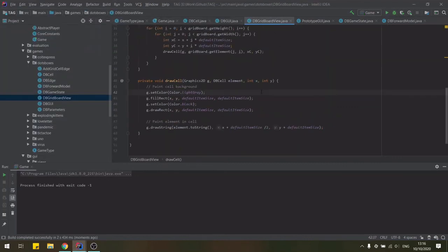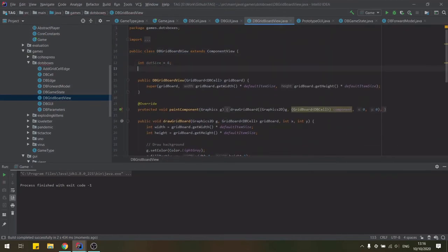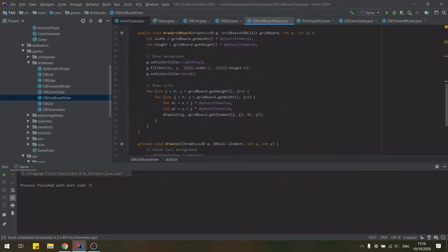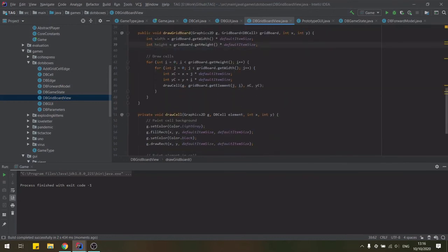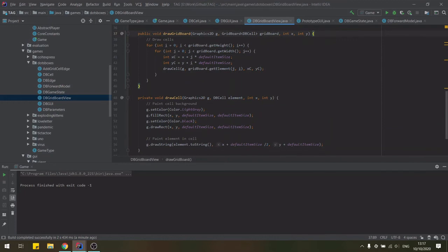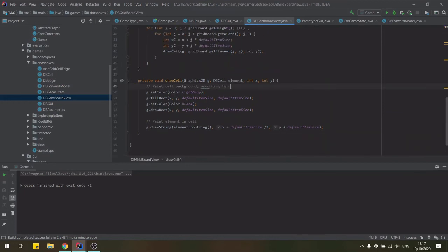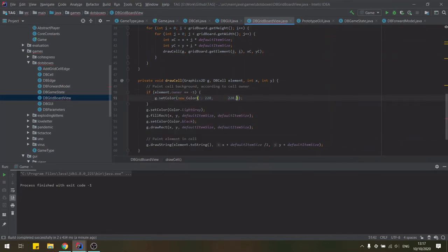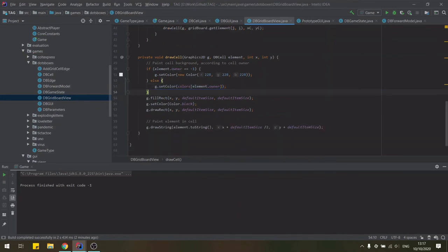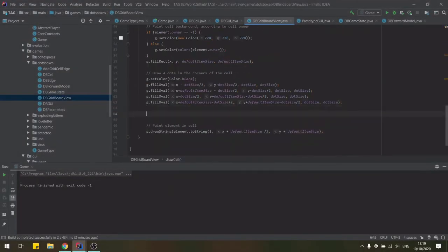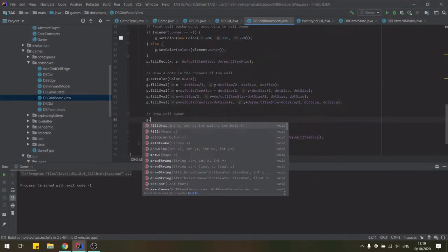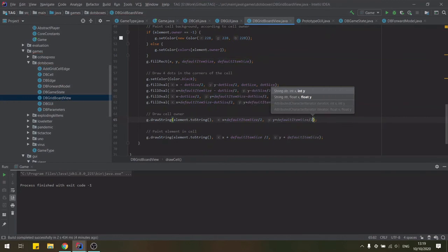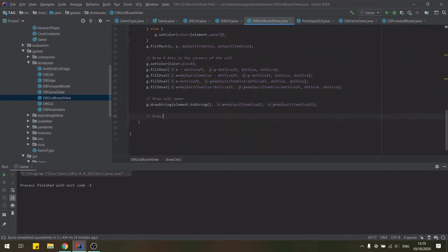So we can go into the grid board view and modify how the cells are being drawn so that we're actually drawing the dots and boxes game. You've seen me put a new variable at the top for the size of the dots. And now for each of the cells, we are going to start by painting their backgrounds according to the color of the particular owner. Then we are going to draw four dots in the corner of each of the cell. And we are going to draw the cell owner in the middle of the cell just to keep track of the particular IDs.